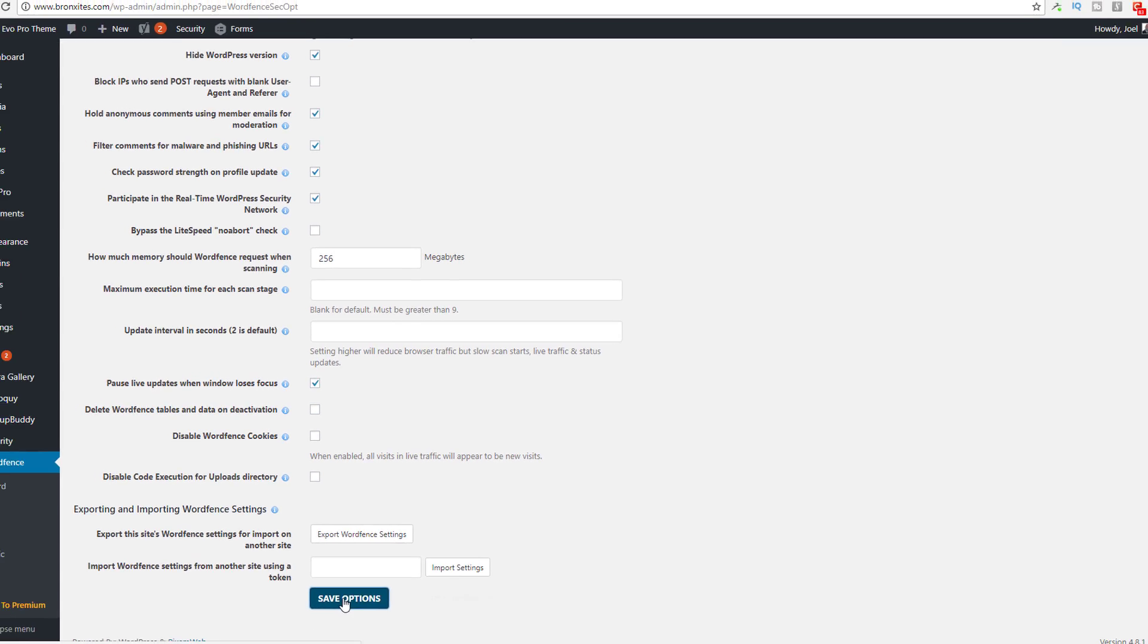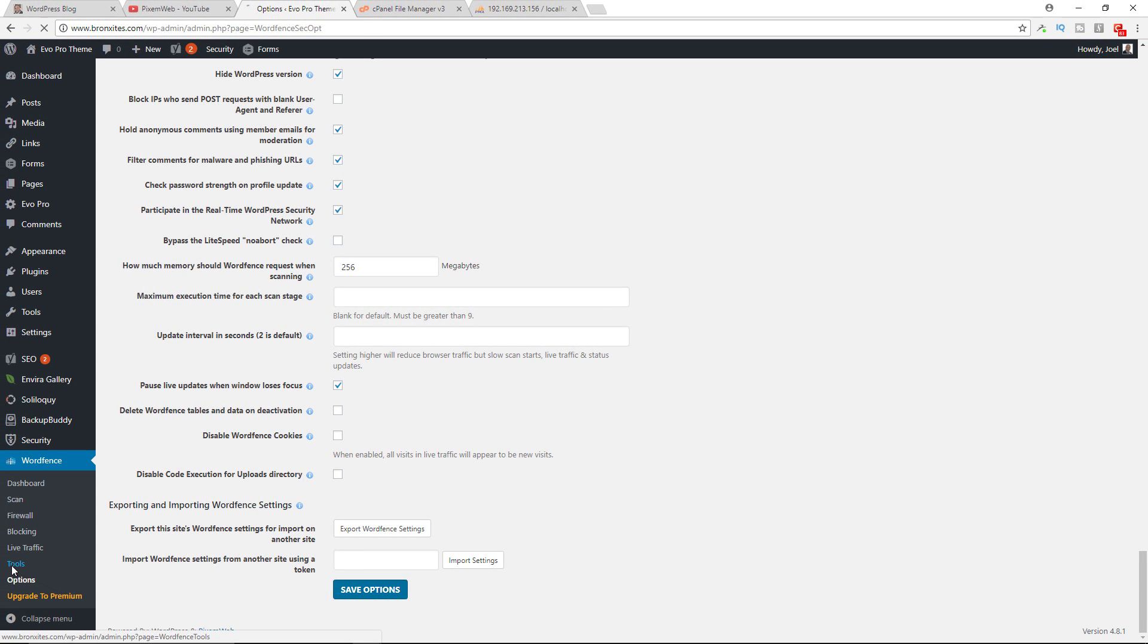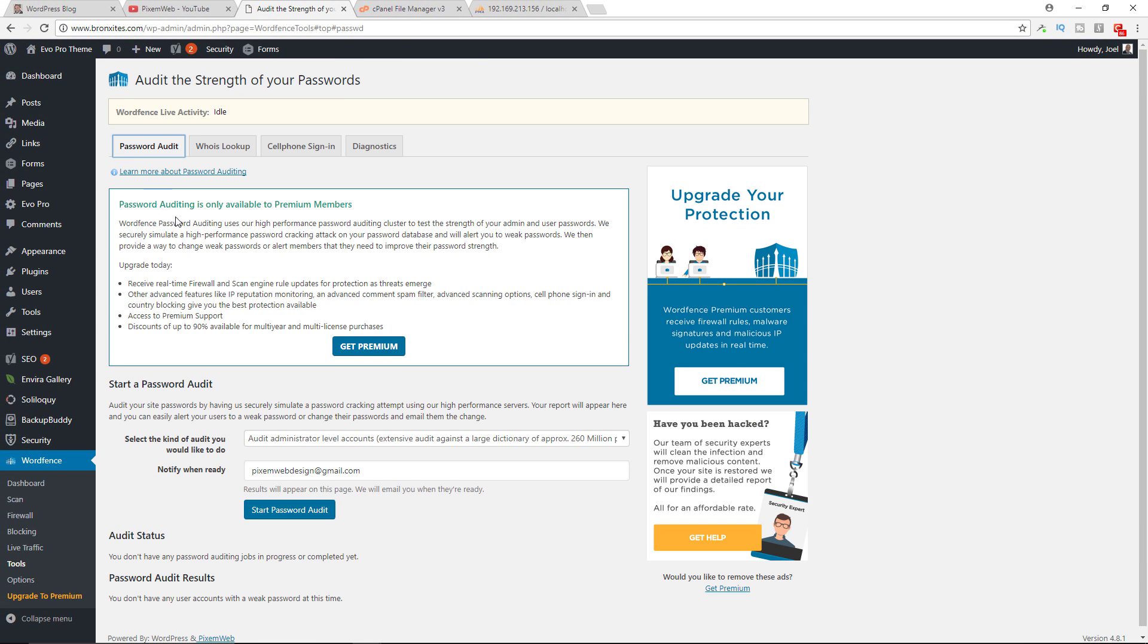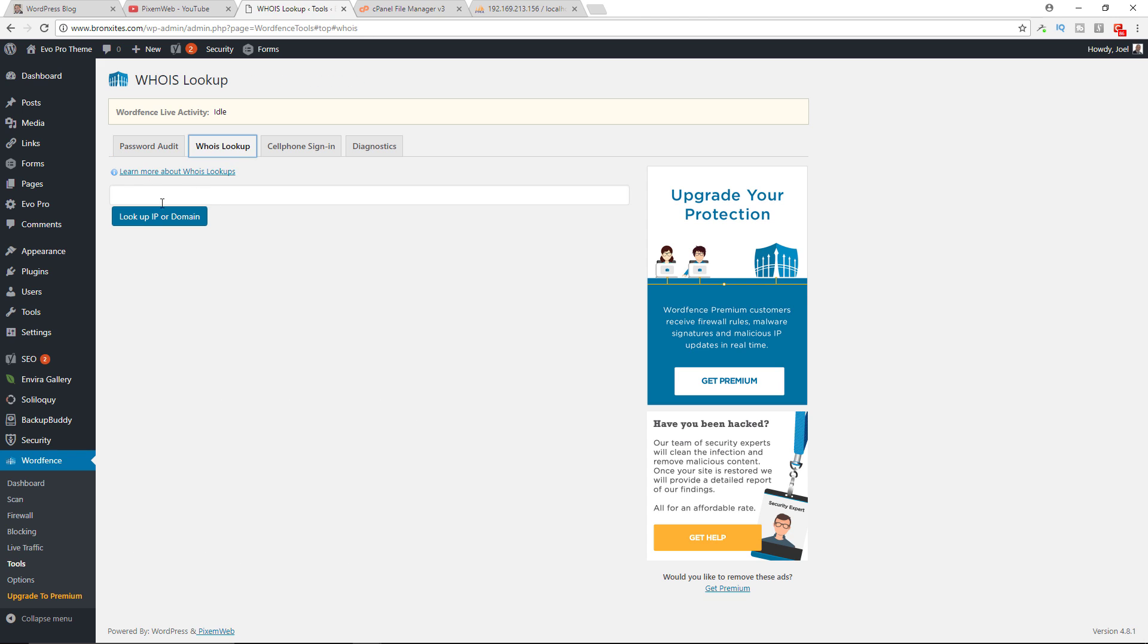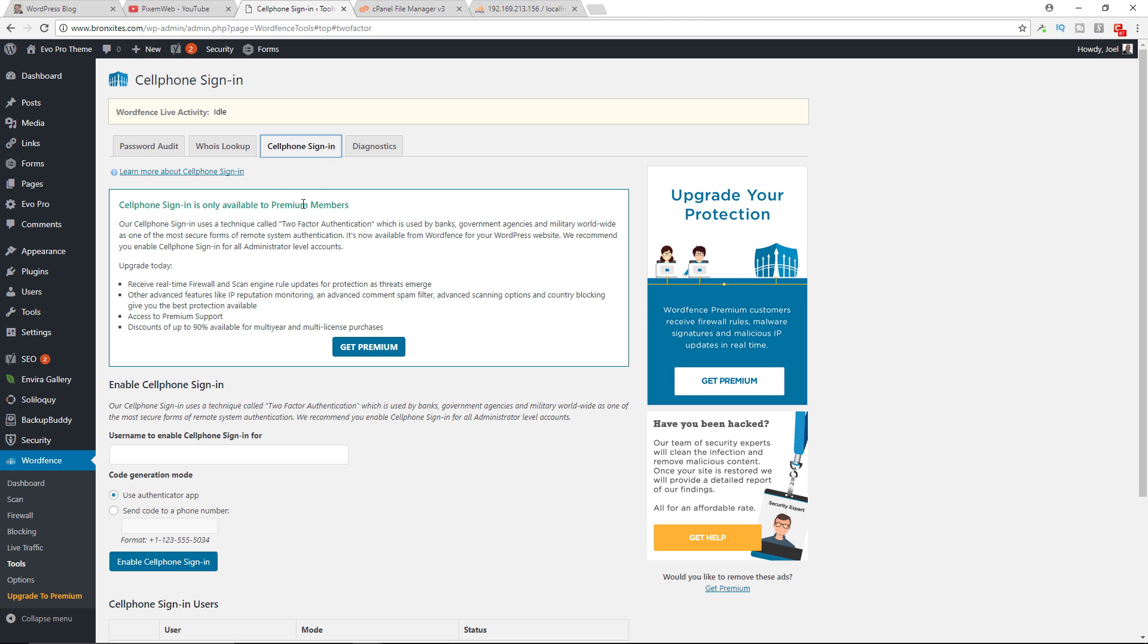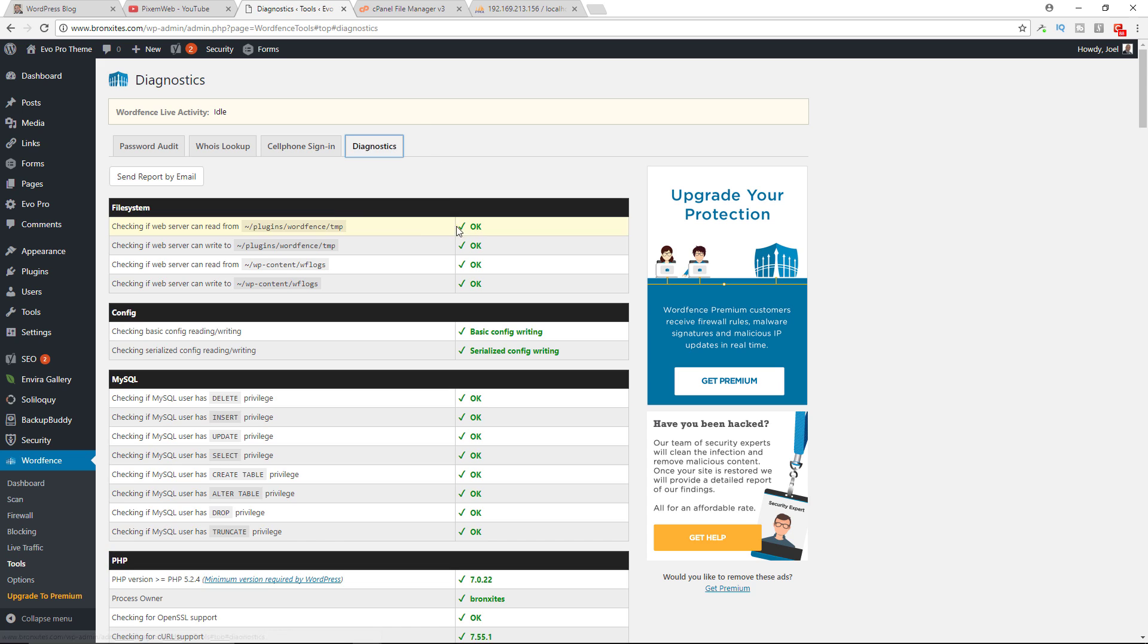Let's look at the tools real quick. The password audit is for premium members only. The whois lookup, you can look up based by IP address or domain name. Cell phone sign-ins for premium members only. Diagnostics, this gives you a diagnostic of your server configuration and lets you know if everything's okay.